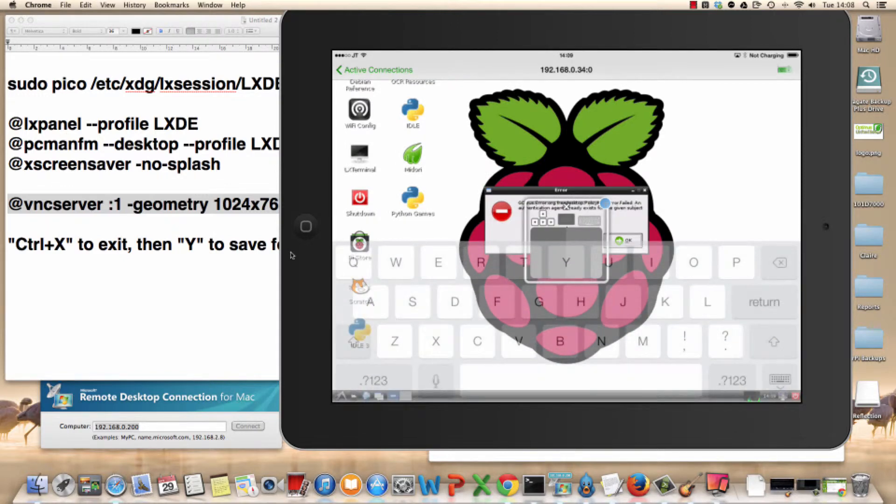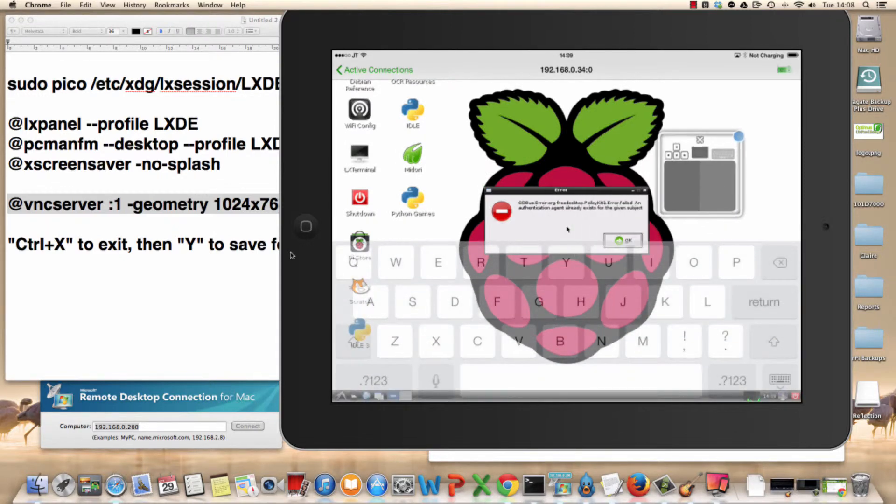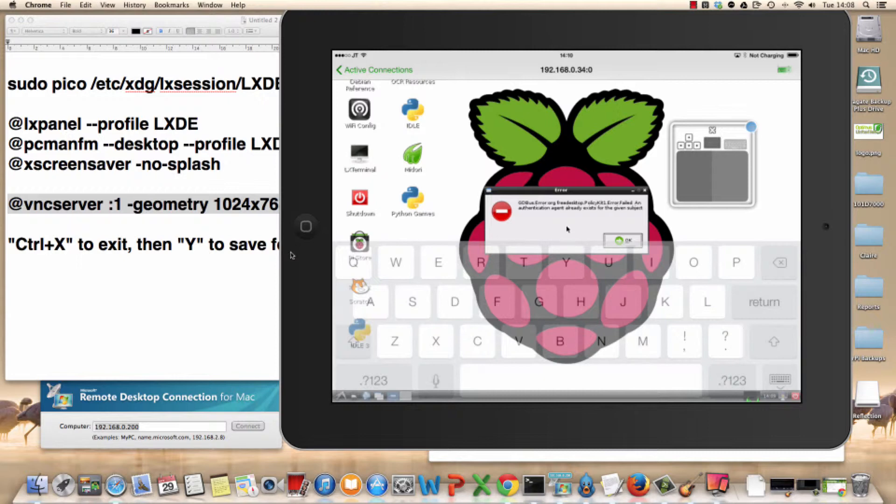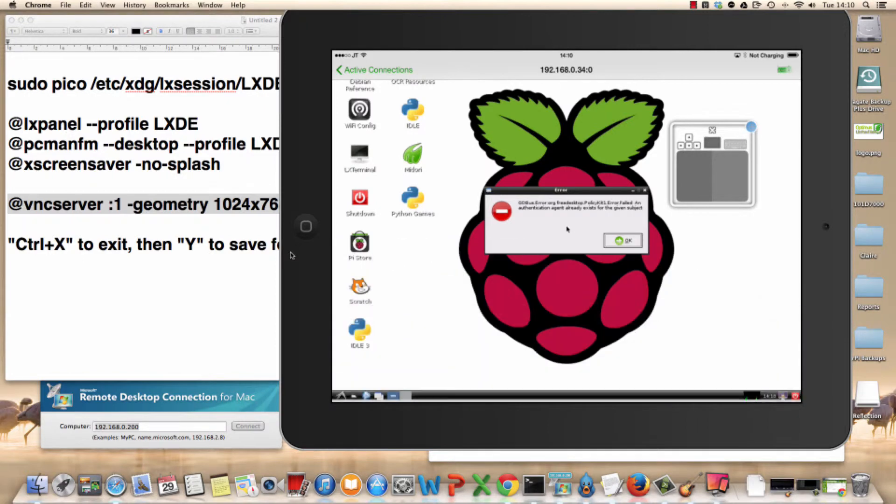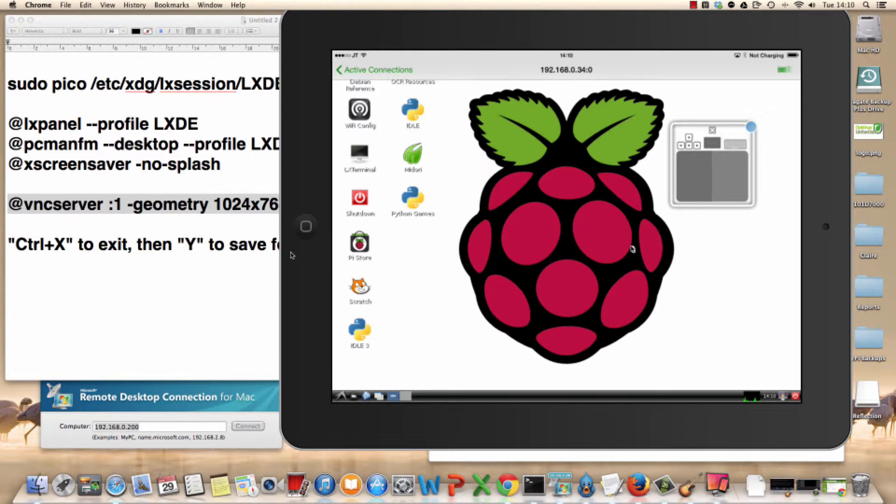One thing I will say is this error code comes up due to that script we just wrote. It's not a problem, and I've been online and there are fixes for it, but you know what? Pressing the OK fixes it more than enough, and it doesn't bother me. So don't worry about that code. If you're the type that does, then you can do some research and fill that in. But there we go.